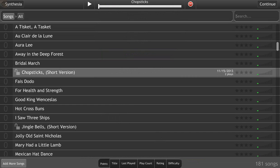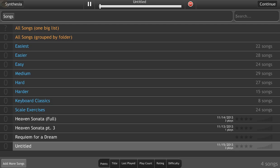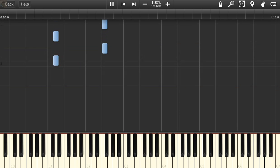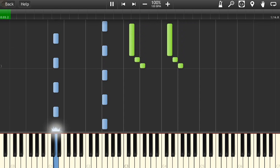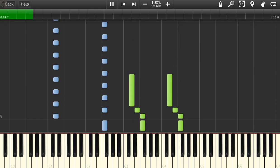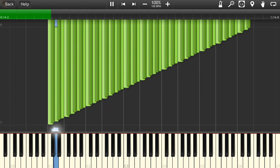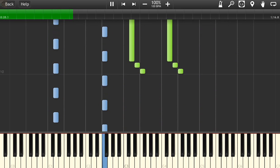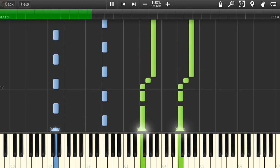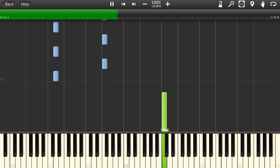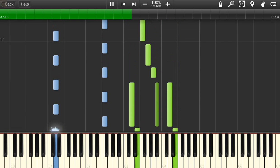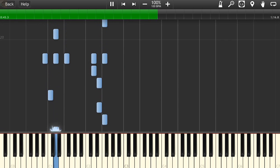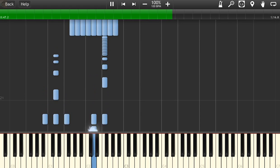And then you go to play a song, and you go to songs right here, and then, if you want, you hit all songs, or you can just find the song right down here. And then, you can hit continue, watch and listen, and watch. [Music plays]